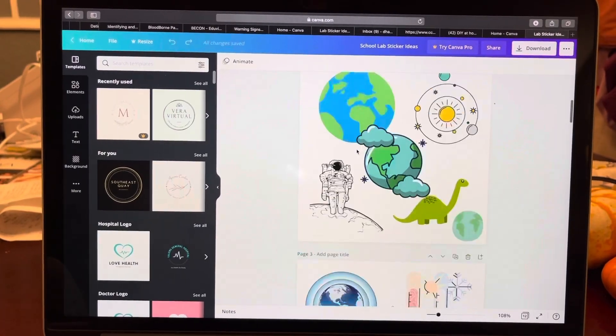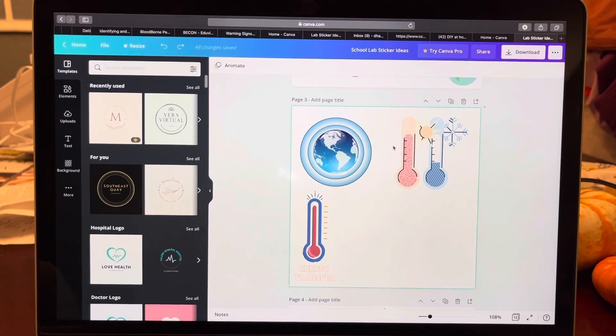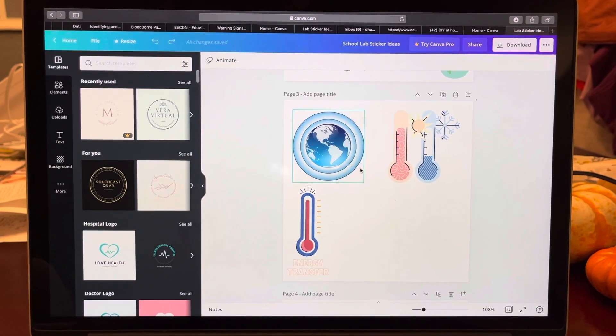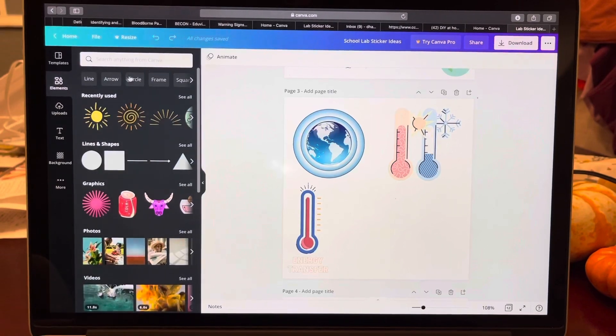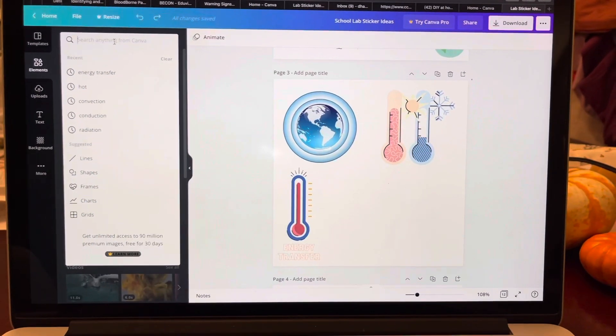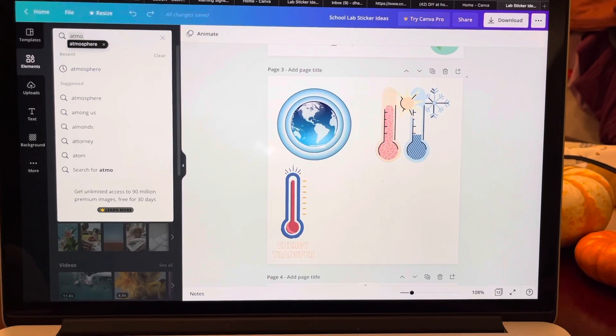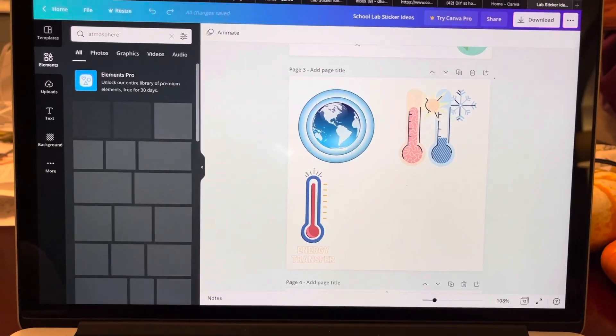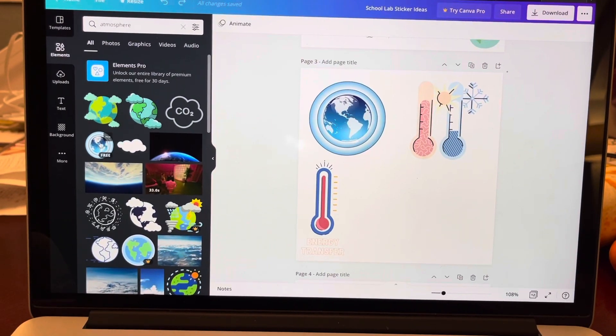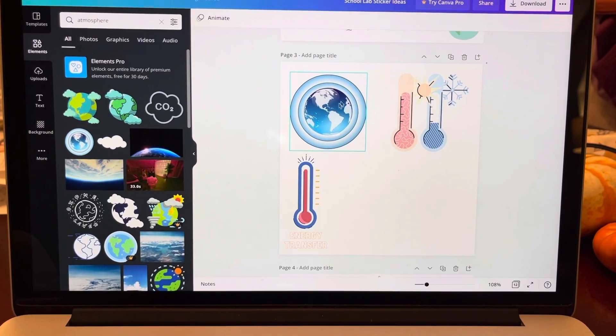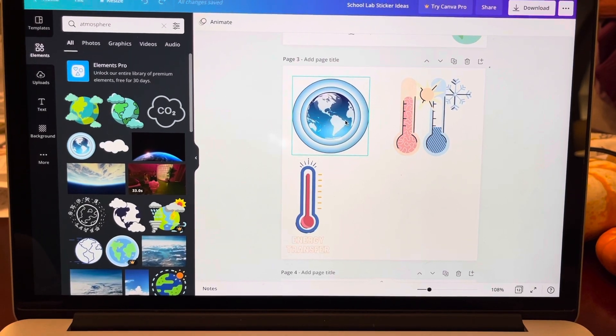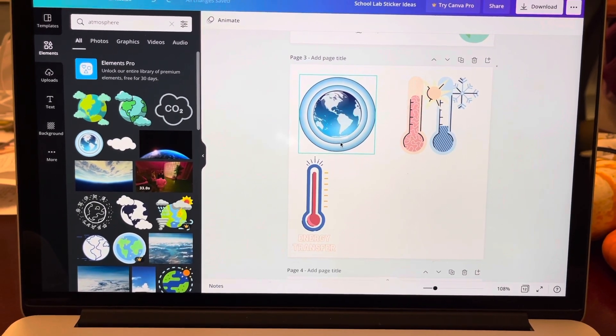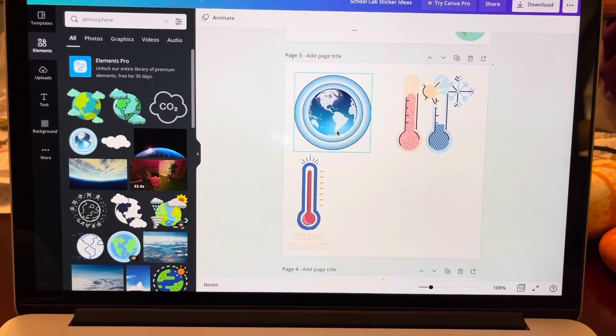So the first thing is I go to Canva and I create my own stickers using the elements that are here. If I wanted the earth or the atmosphere, you can see this picture that I selected, this one popped up for it. This is what I'm going to use for our lab that we did for our greenhouse effect.